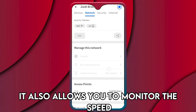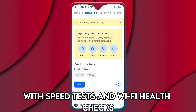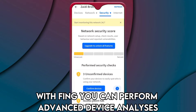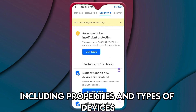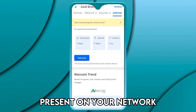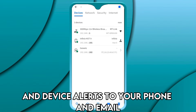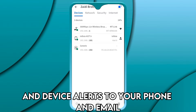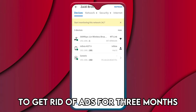It also allows you to monitor the speed and performance of your Wi-Fi with speed tests and Wi-Fi health checks. With Fing, you can perform advanced device analyses, including properties and types of devices. The app can also detect hidden cameras present on your network. You'll be able to receive network security and device alerts to your phone and email. The app is free, but you can pay a 99 cents fee to get rid of ads for three months.